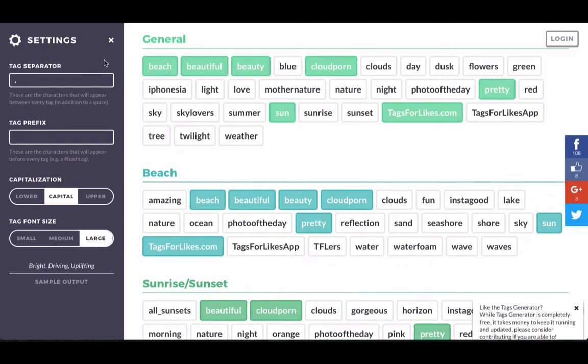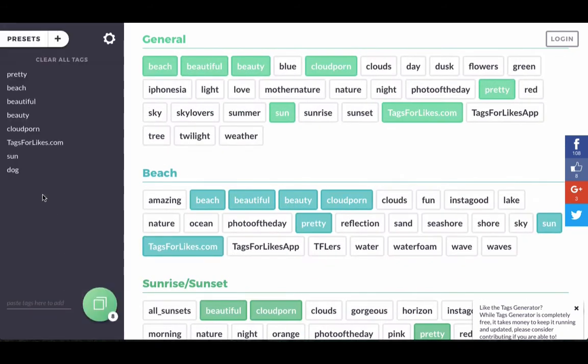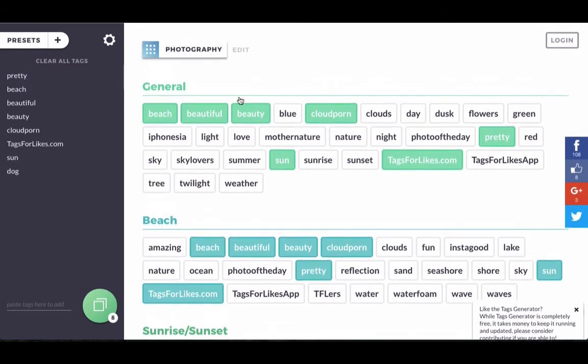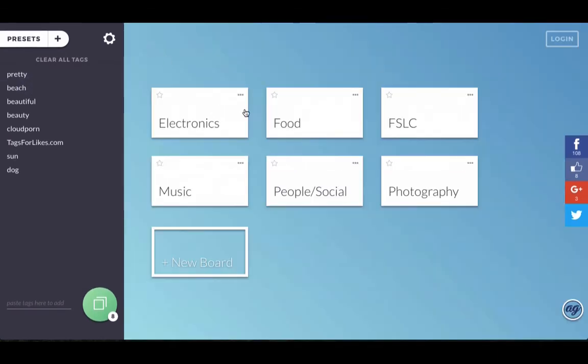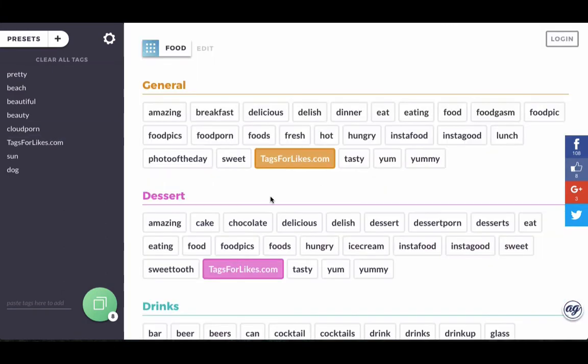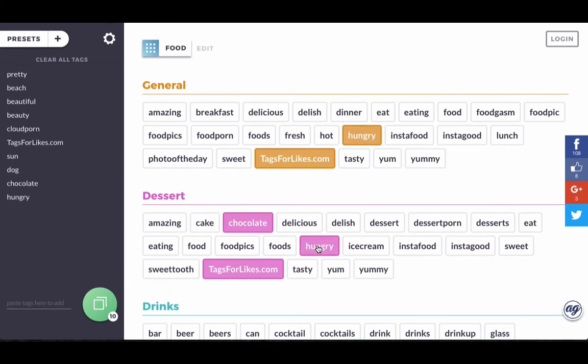I think that's it. And now once we have our list that we chose, we can even go here. We can go back and take, add to the list from other boards like food. So let's add chocolate. That's nice. I am pretty hungry. I'll have dessert.